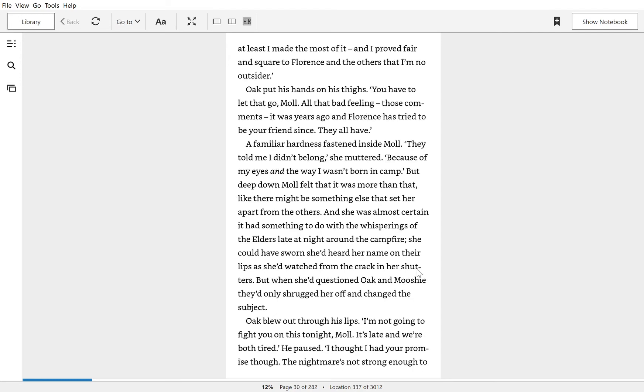Well, at least I made the most of it, and I proved fair and square to Florence and the others that I'm no outsider.